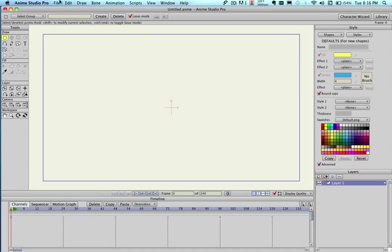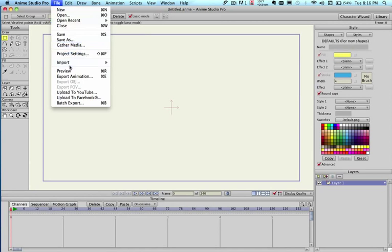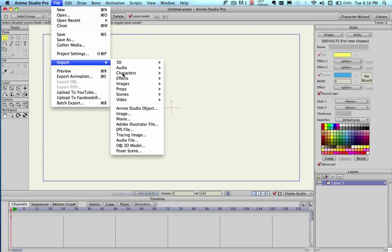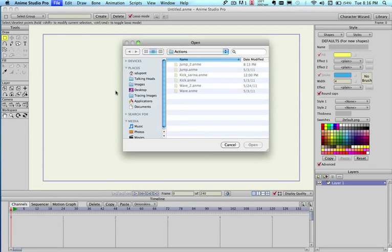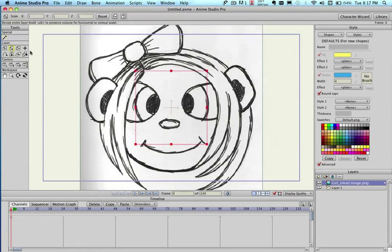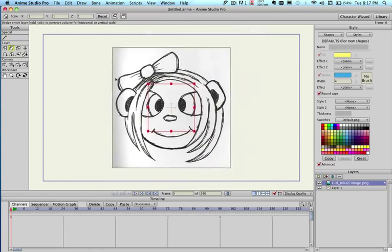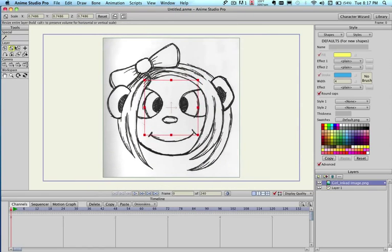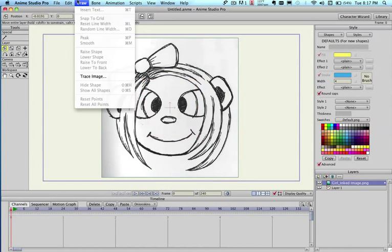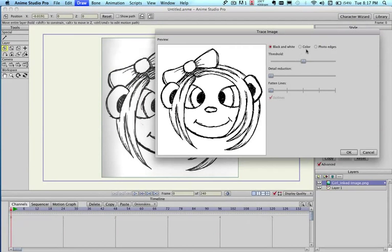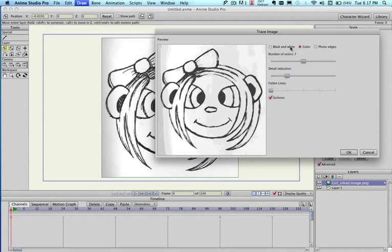Now, Anime Studio Pro 8 also includes automatic image tracing. I'm going to pull an image here that I have, go to Draw, Trace Image.